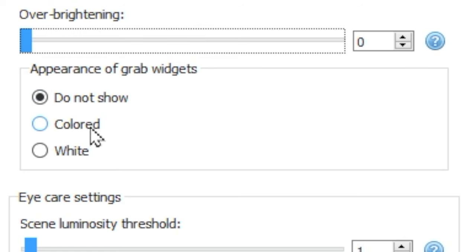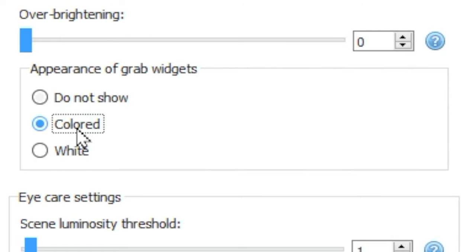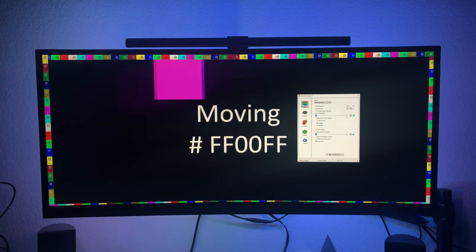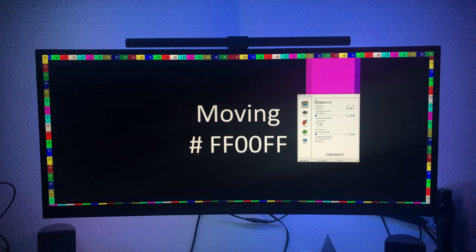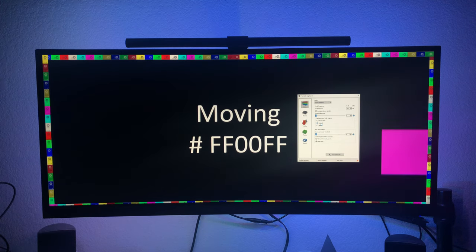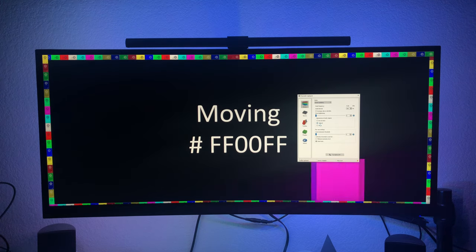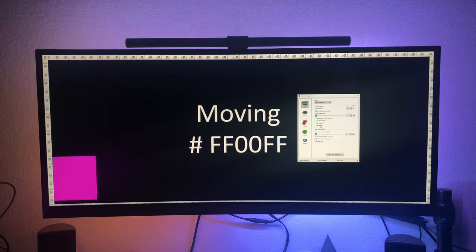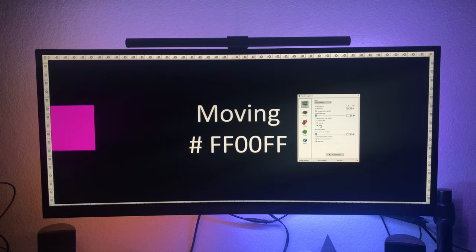Grab widgets are the boxes that appear on your screen to indicate each LED when you're calibrating the orientation of all of your lights. You can select between colored and white lights, and they appear either as colored or white.